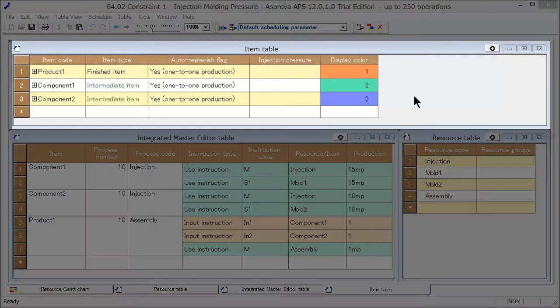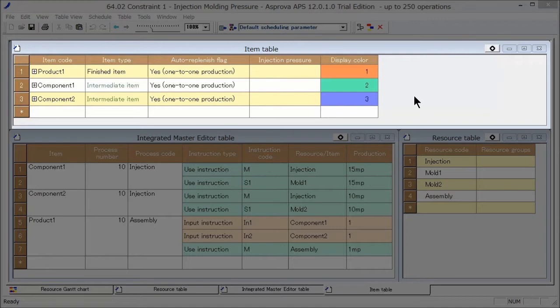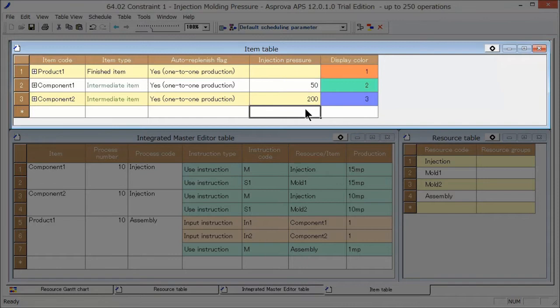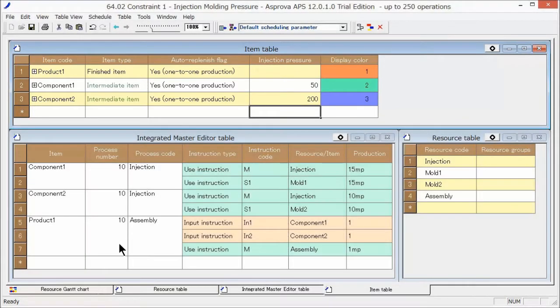The magnitude of the injection pressure is determined individually for each molded part. When manufacturing component 1, injection pressure of 50 tons is required. For component 2, injection pressure of 200 tons is required.